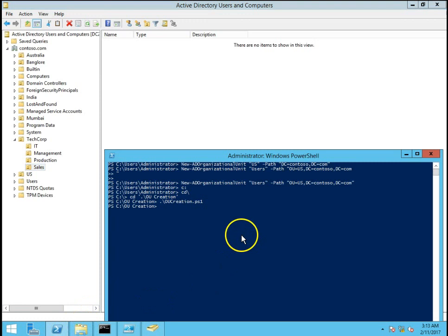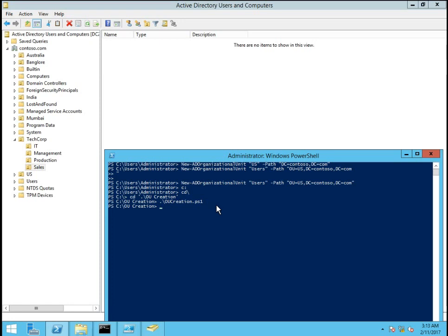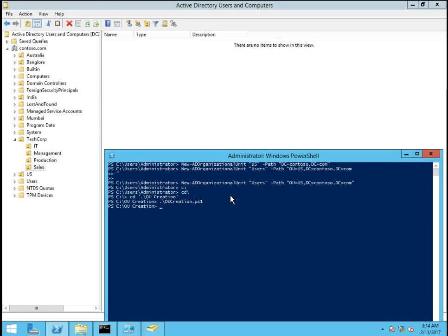These are the ways where we can create OU structure and most probably organizations use script to create organizational units. This is the basic thing what I have shown you in this video and you can do some tricks or projects to create more in advance. It could be in advance way we have to look into it because normally while creating sub OUs, we have to take care of the delegation as well. So we can build or we can add some delegation permissions, attributes into the script and we can create the OU structure based on that.